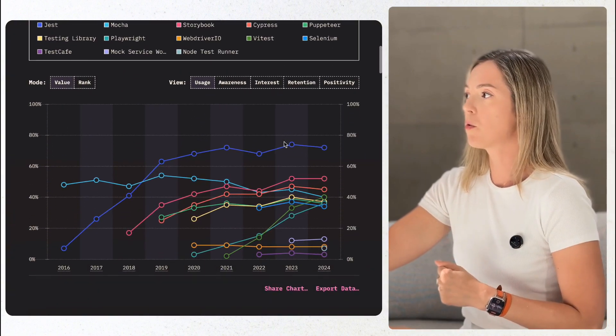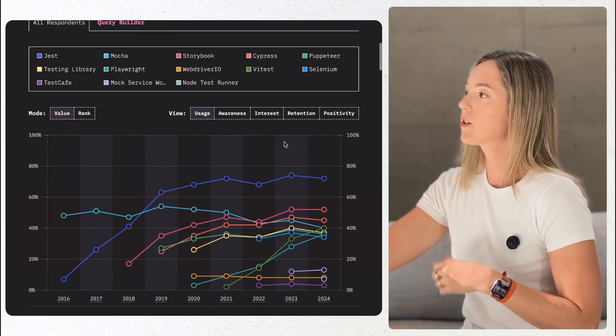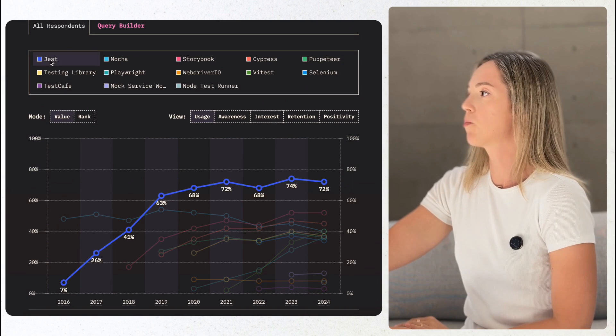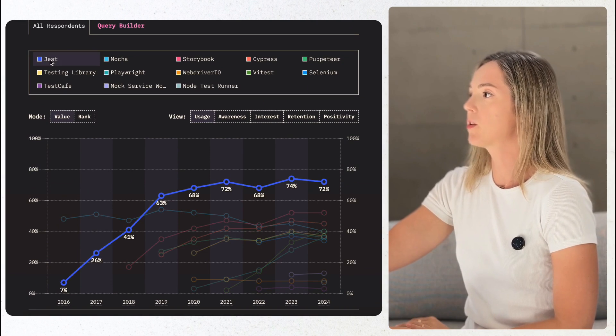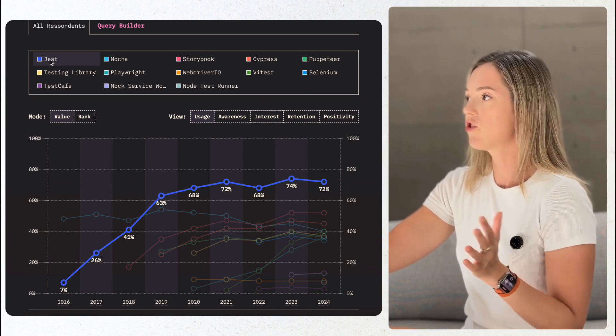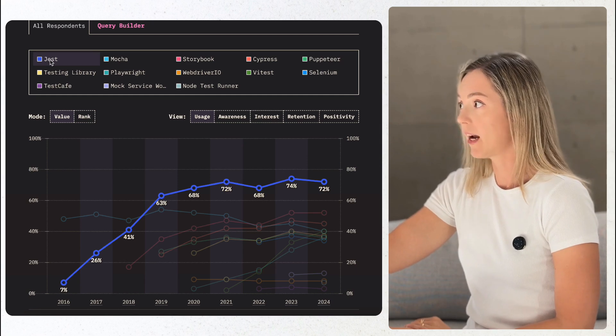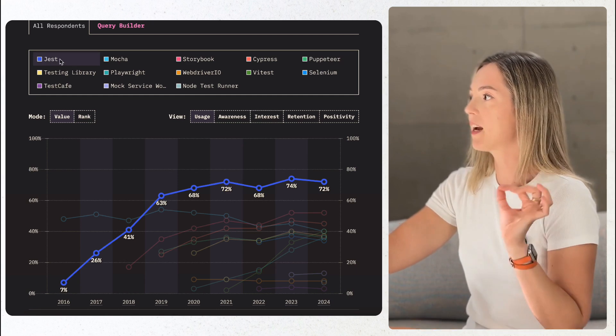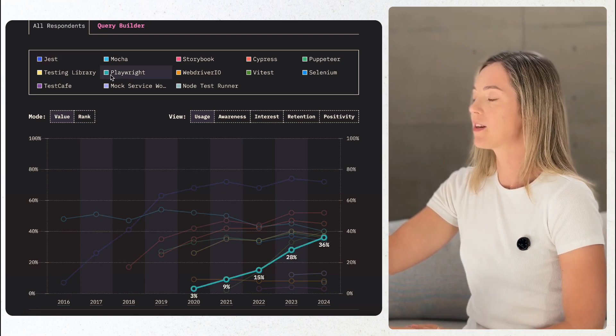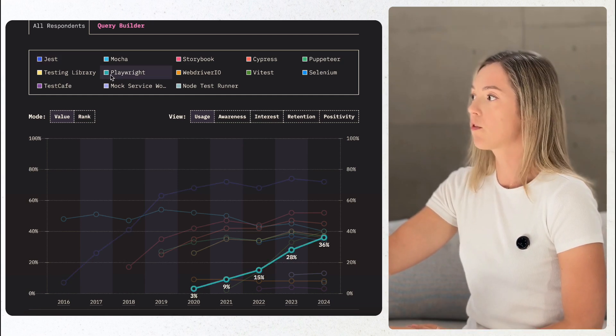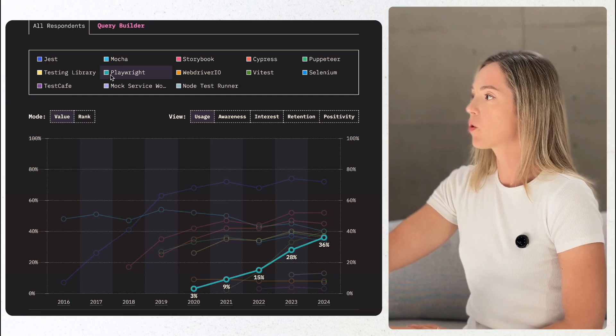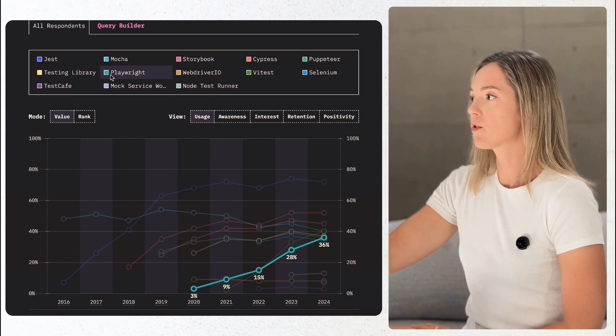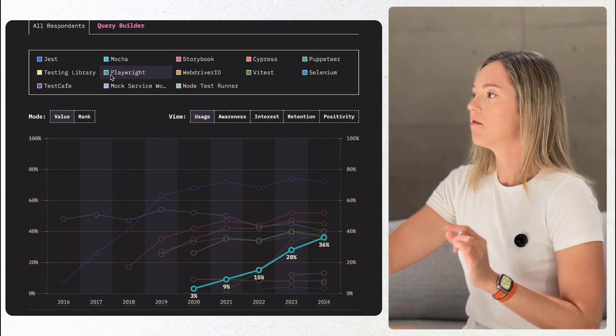Testing tools continue to evolve. Jest remains dominant, used by 72% of developers, unchanged since last year. Playwright has been a breakout star with adoption rising by about 10% year-over-year as more developers look for robust cross-browser solutions.